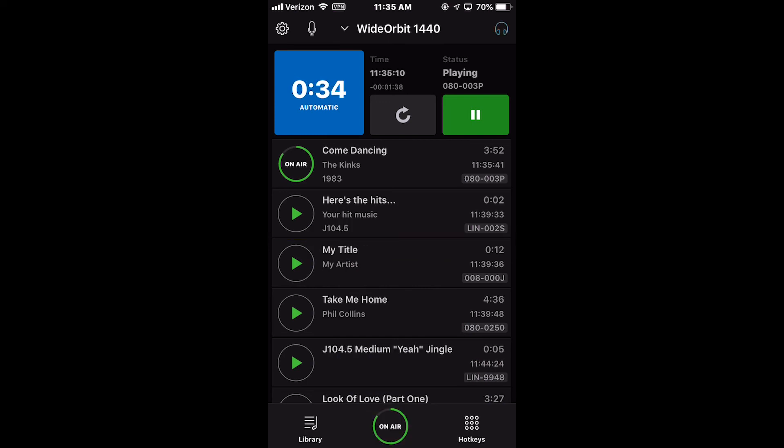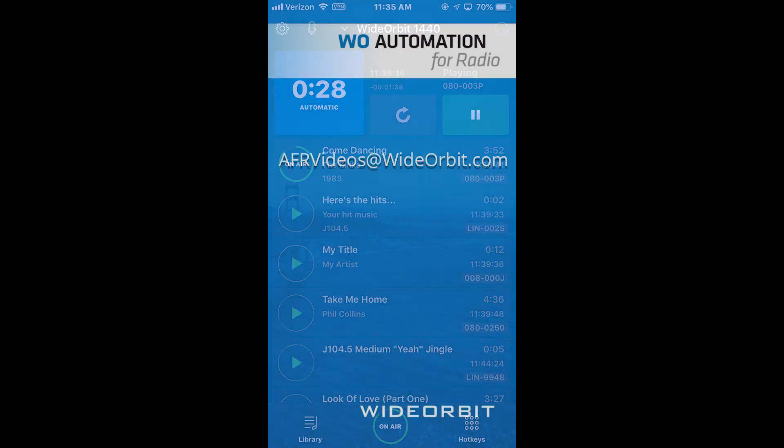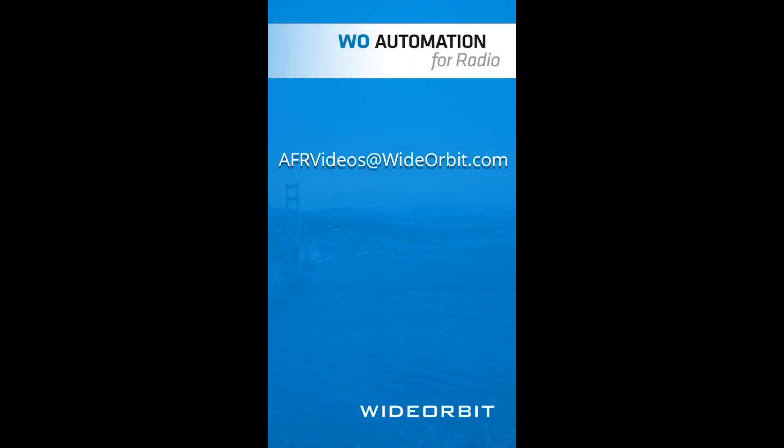We hope you've enjoyed this overview of the Quick Record widget on the Wide Orbit Automation for Radio mobile app for the iPhone. If you have any suggestions, questions, or comments, please email us at afrvideos at wideorbit.com.